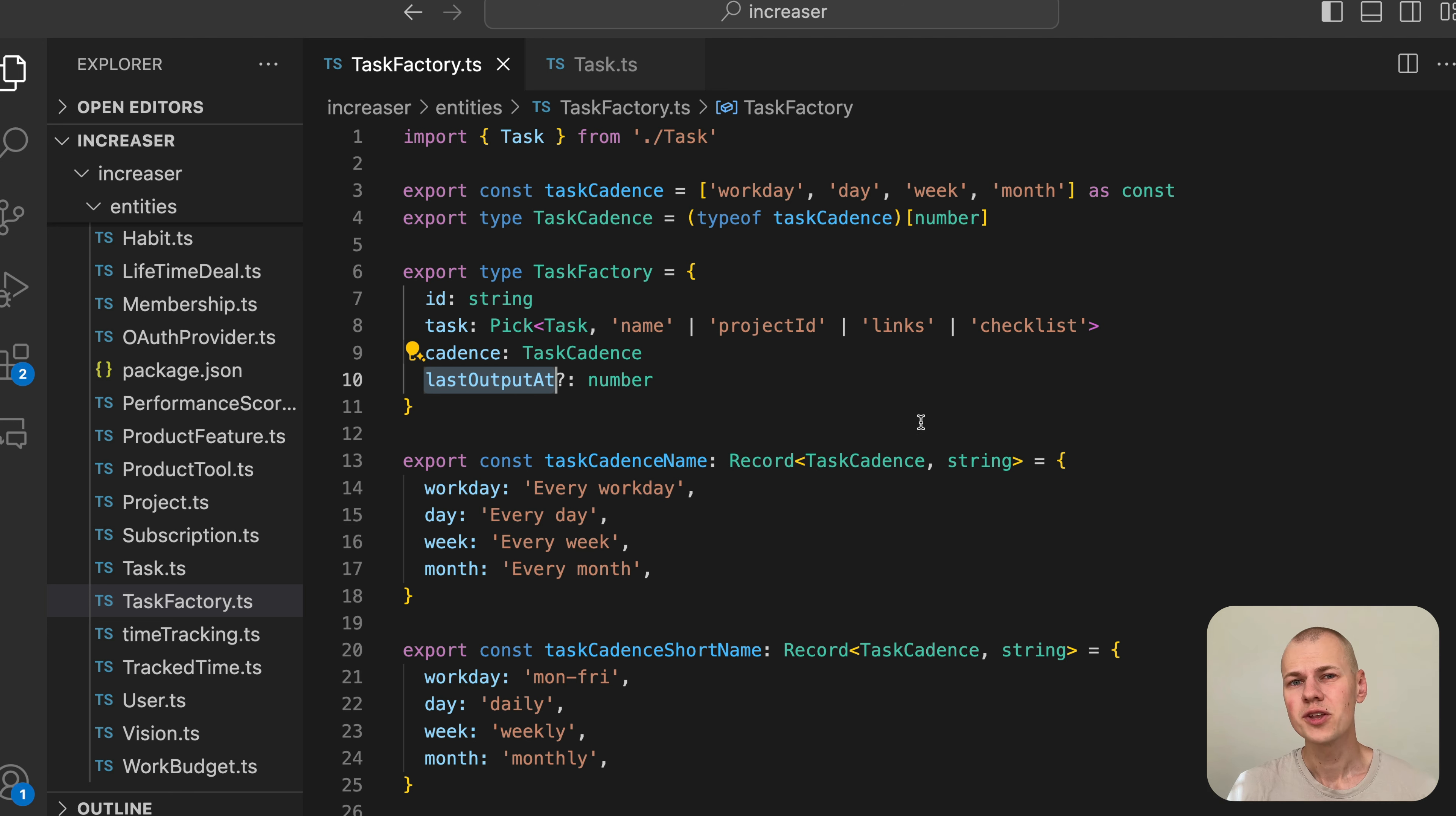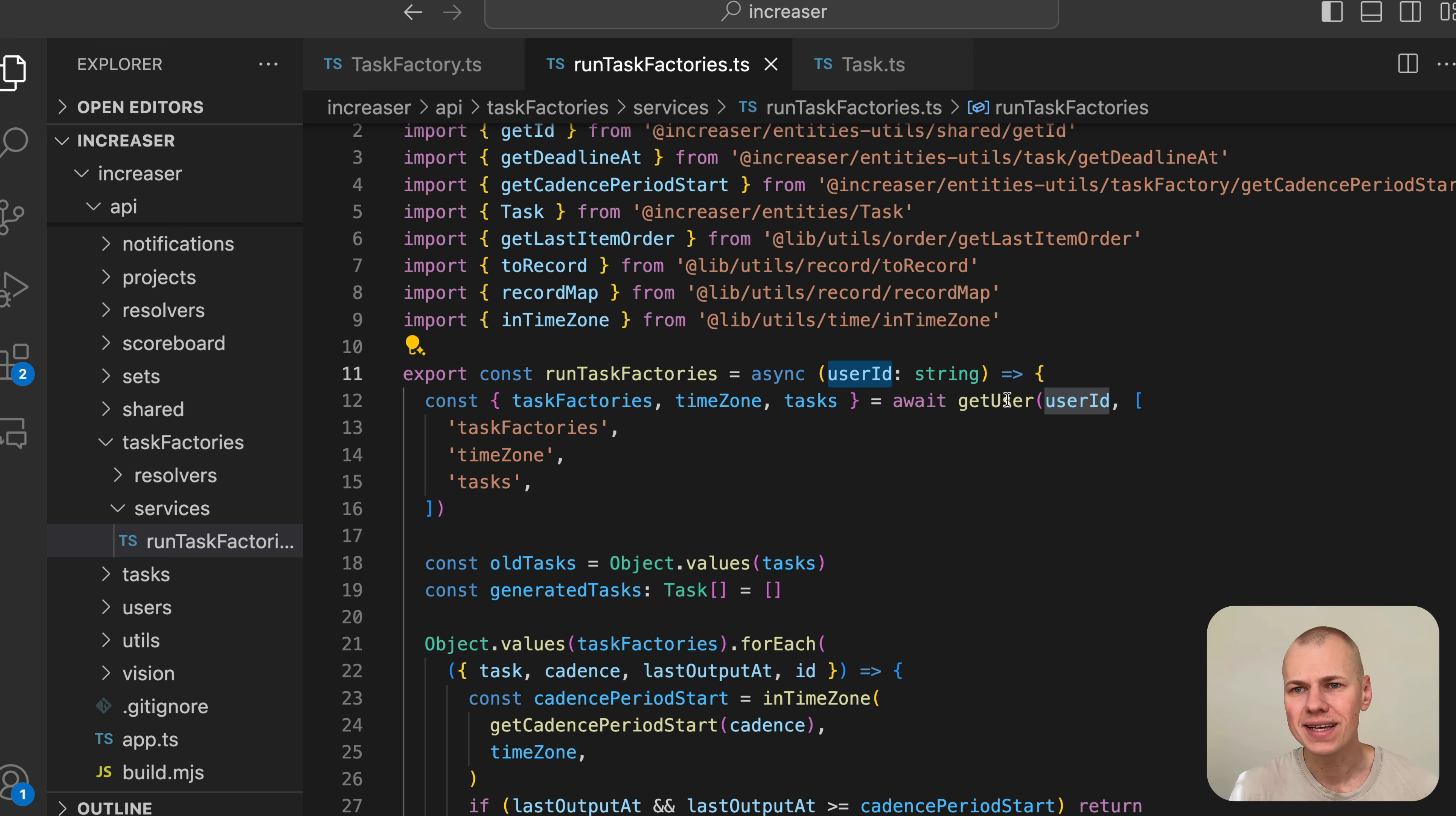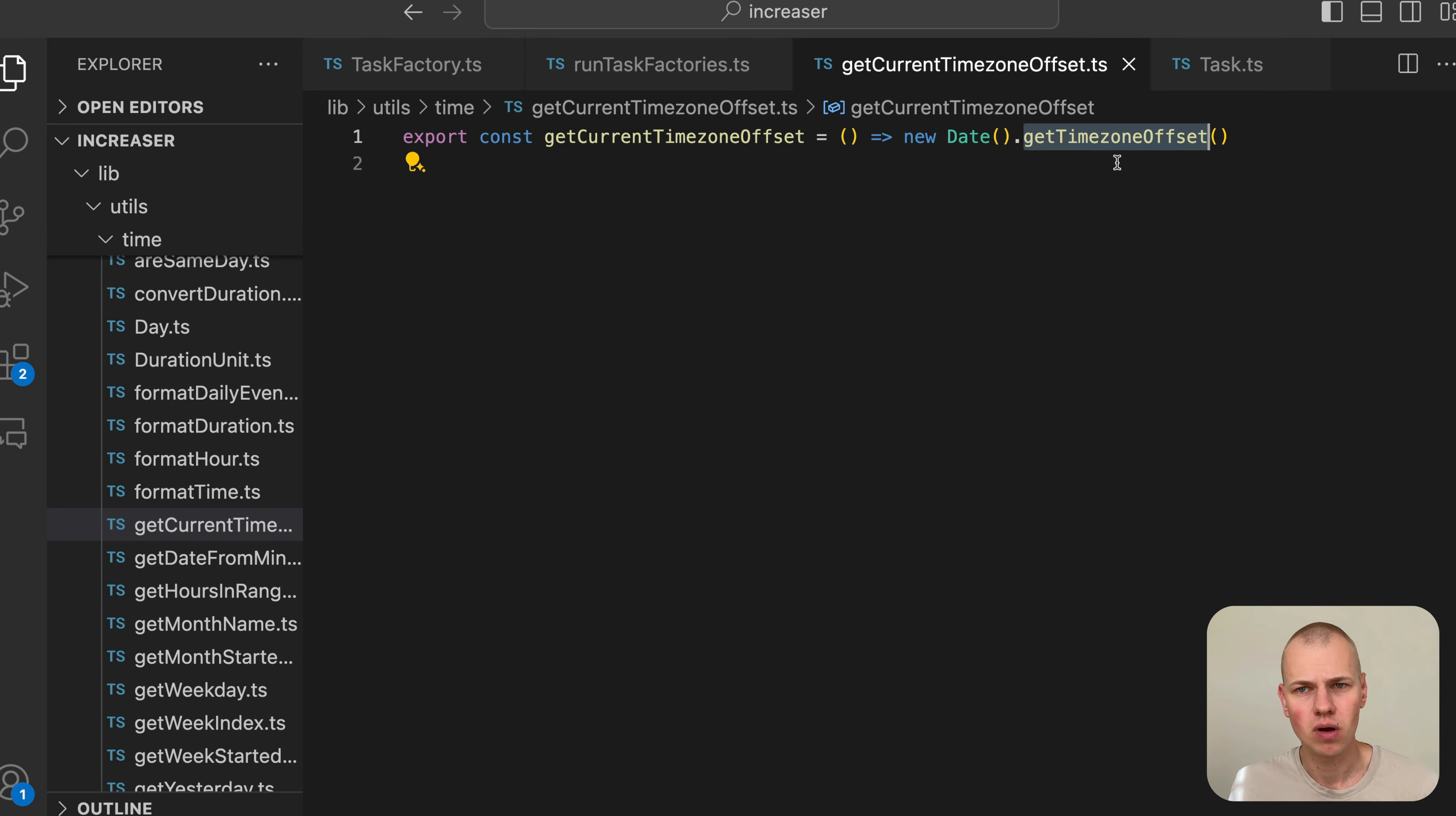To generate new tasks, we use the run task factories function. This function receives a user ID and begins by retrieving the necessary fields from the user's table, including task factories, time zone, and tasks. We represent time zone as an offset in minutes from UTC, which can be obtained by calling new Date.getTimezoneOffset.